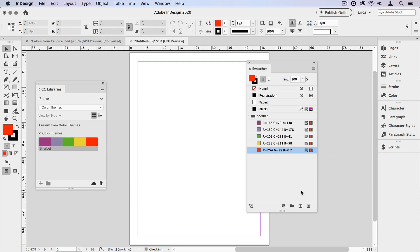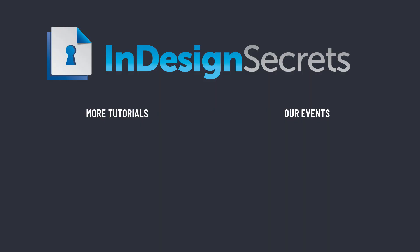So that's the quick and easy way to grab colors from out in the real world, bring them into your InDesign documents, and even share them with other people. I hope you found this video helpful. For thousands more InDesign tutorials and articles, be sure to visit InDesignSecrets.com, where you can subscribe to InDesign Magazine and our free tip of the week email. Thanks for learning with us.